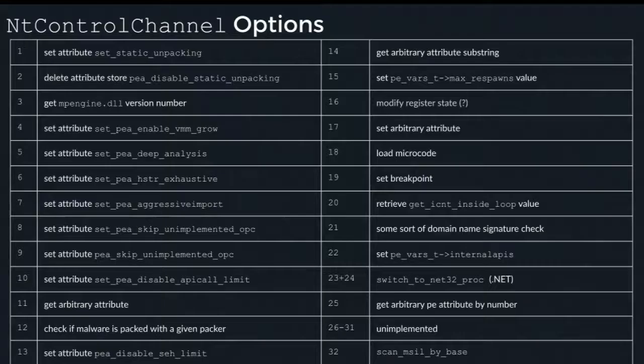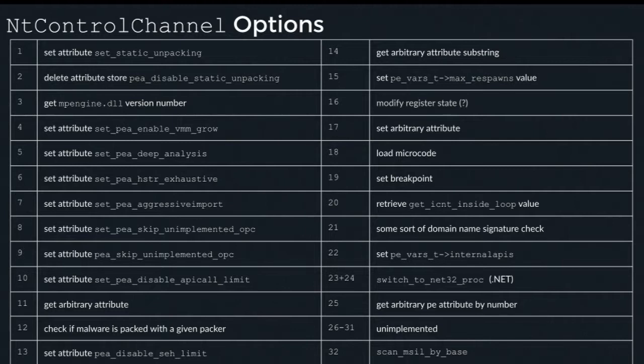We also have a function called NT control channel, which provides backdoor administration of the engine — seemingly for developers to manage and debug it. From inside the engine, you can change memory, change various heuristics for detection, rewrite microcode used for emulation of x86 instructions, modify register state, and get the exact version number of mpengine.dll. This is all exposed to malware inside the engine. I went and reverse engineered the 32 options that this function provides.